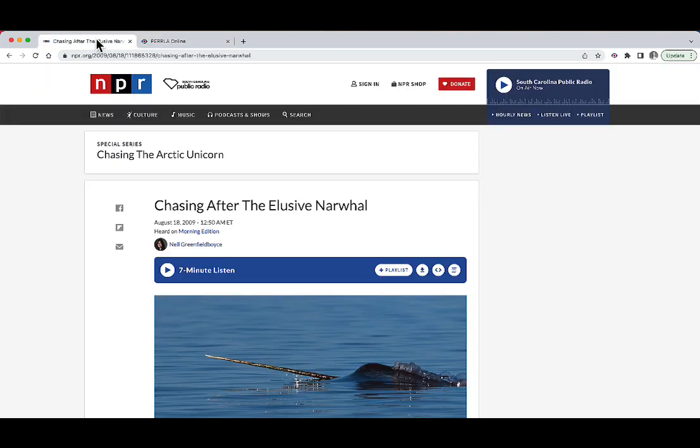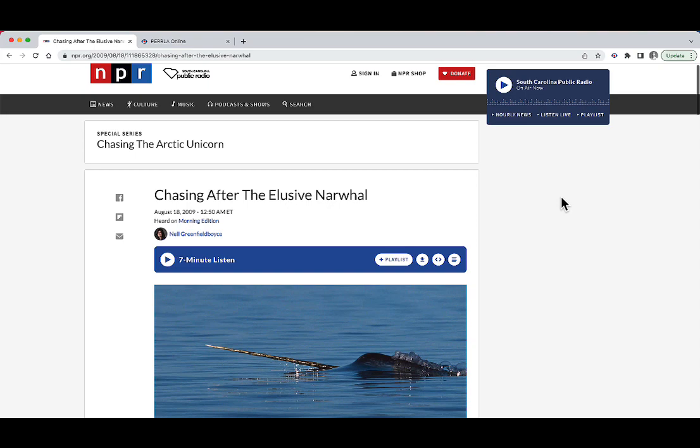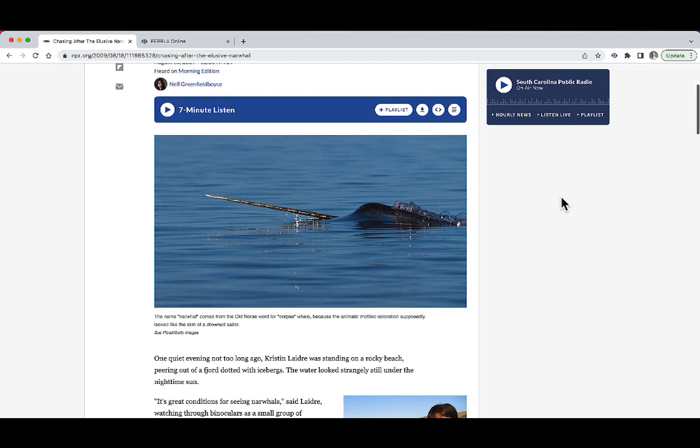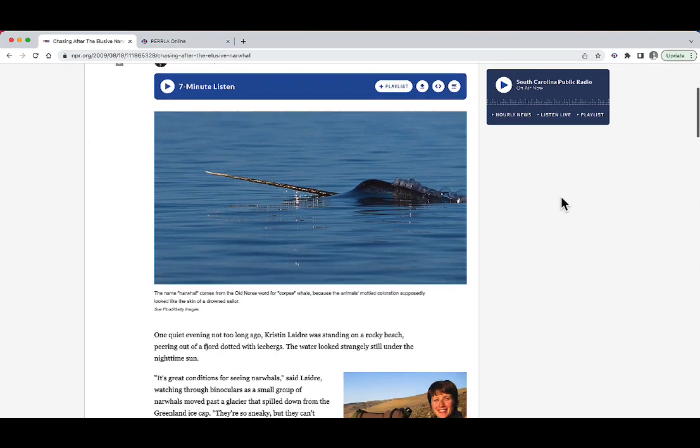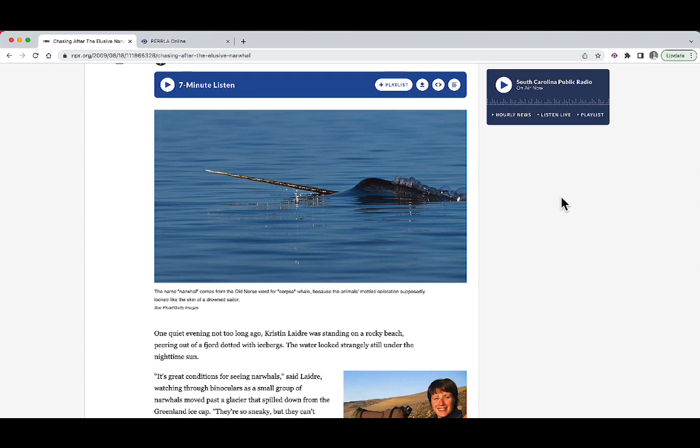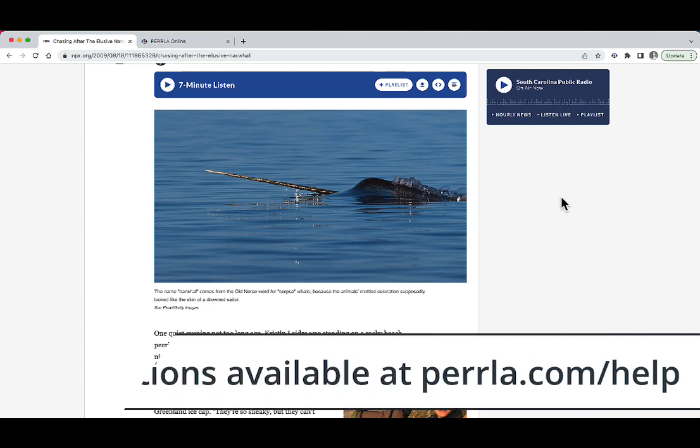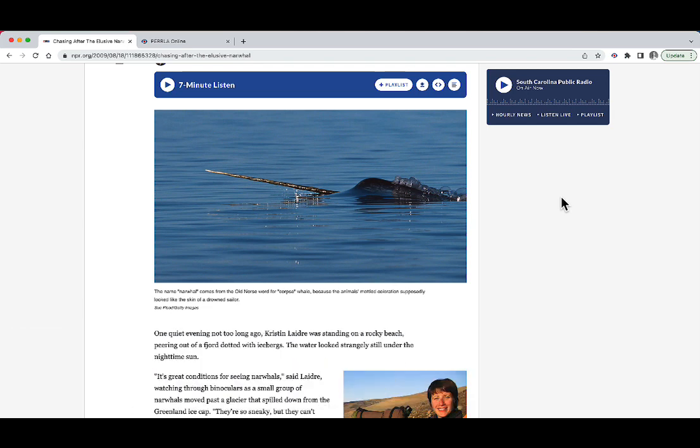Here inside of Chrome, I have an article from NPR that's all about chasing the elusive narwhal whale. And I want to cite this in the research paper that I'm writing. To start off, I already have the Perrla extension installed inside of Google Chrome. We've got a video on our help center that can help you do that in case you have any questions. And it's up here in the top right corner in the extensions menu.